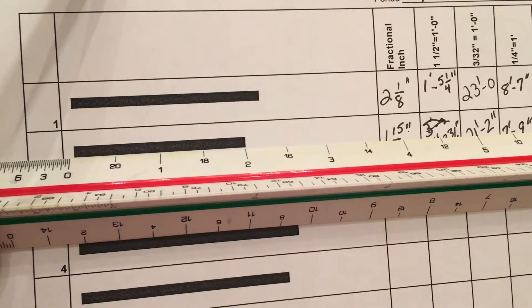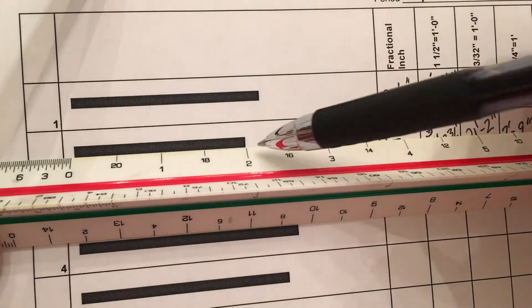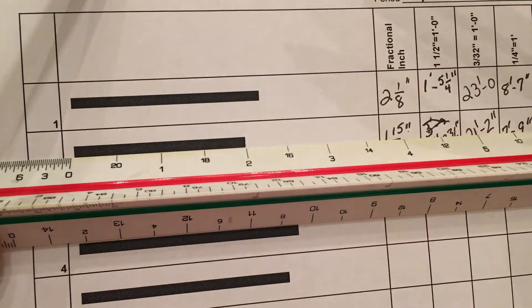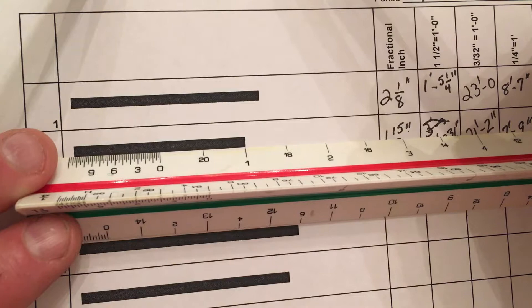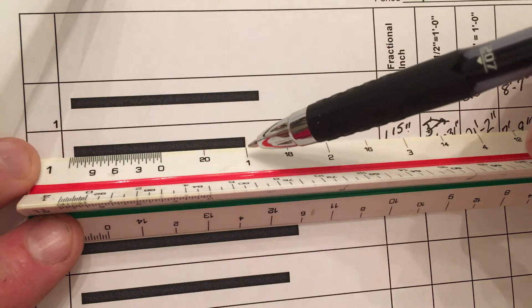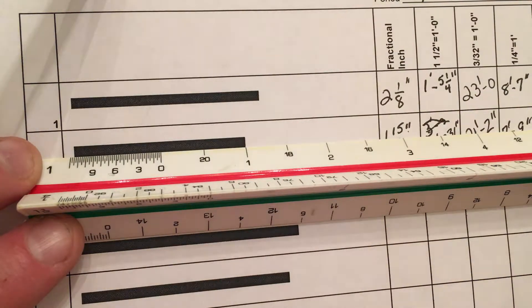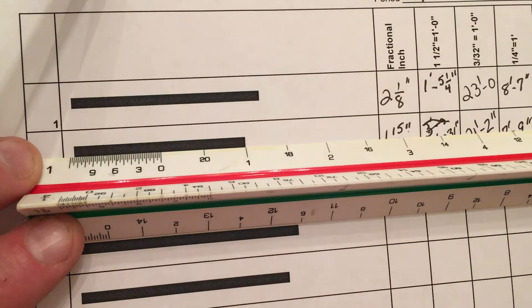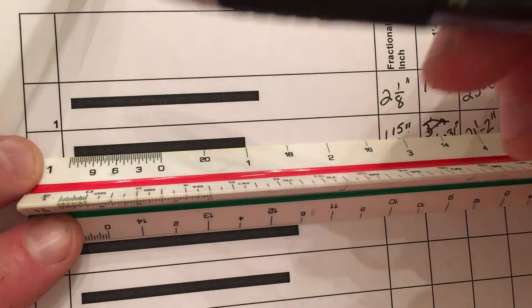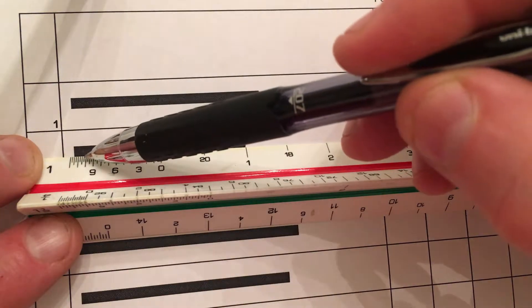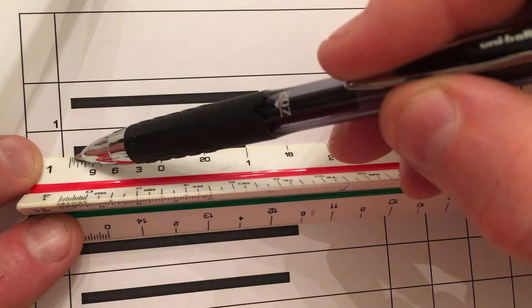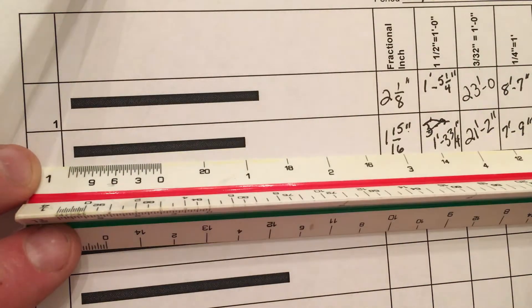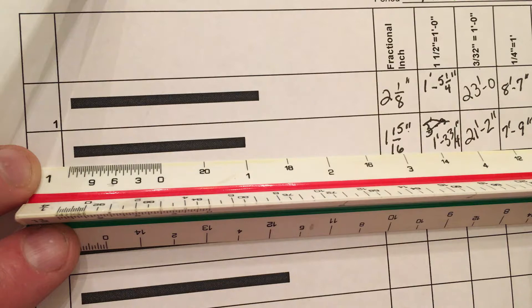Alright, next one. I go to 2 feet, it doesn't touch my gross measurement, so I have to go to the biggest gross measurement, which is 1. So I know this one's going to be 1 foot, and I'm going to put the dash. And then I have 10, 11, looks like 11 and a half. So I'm going to call this 1 foot, 11 and a half inches.